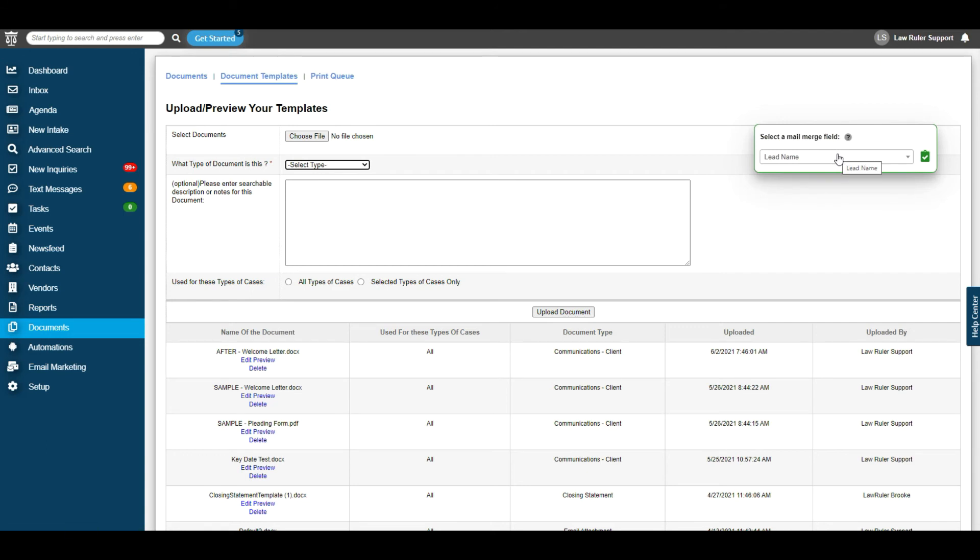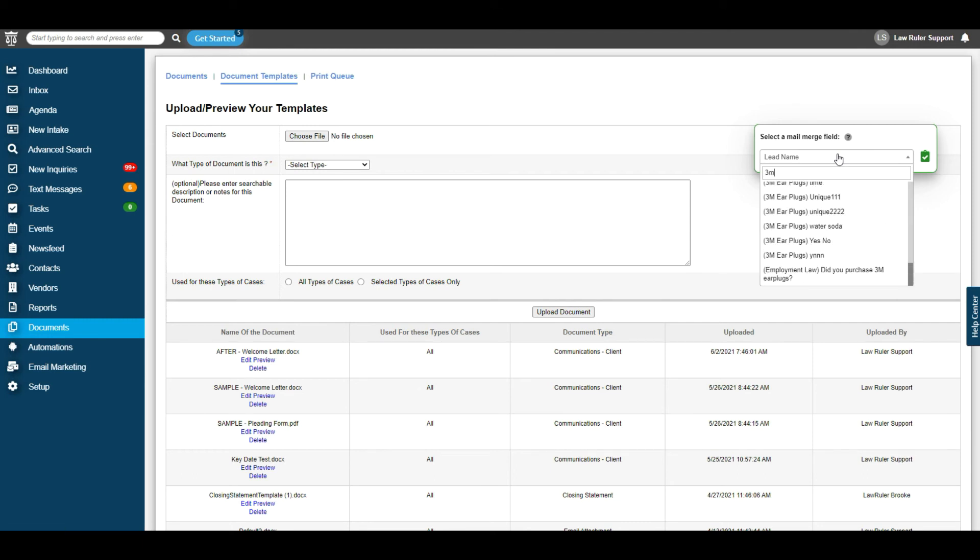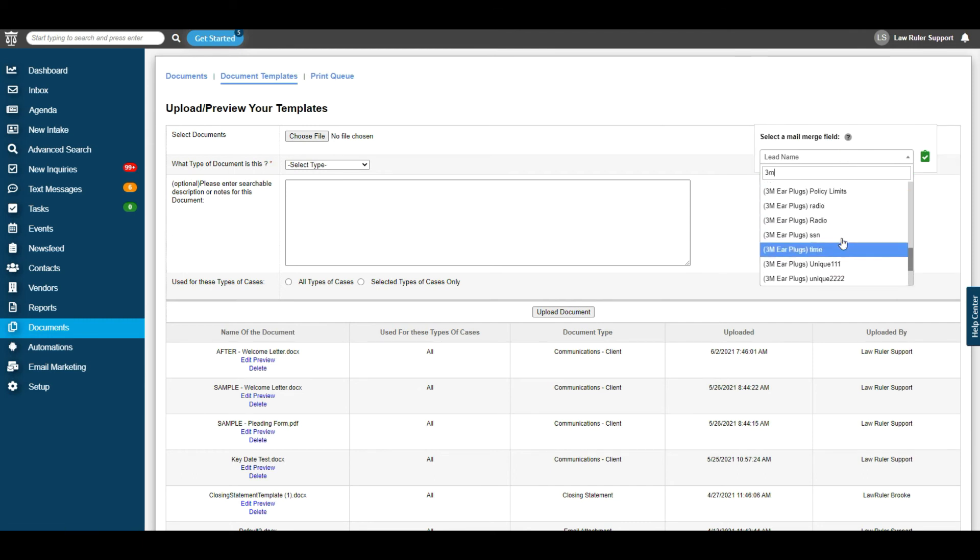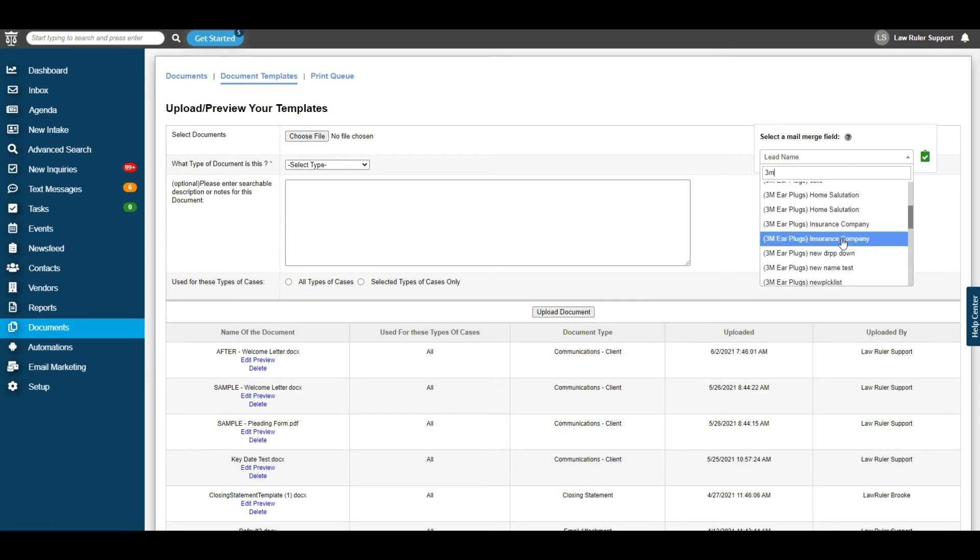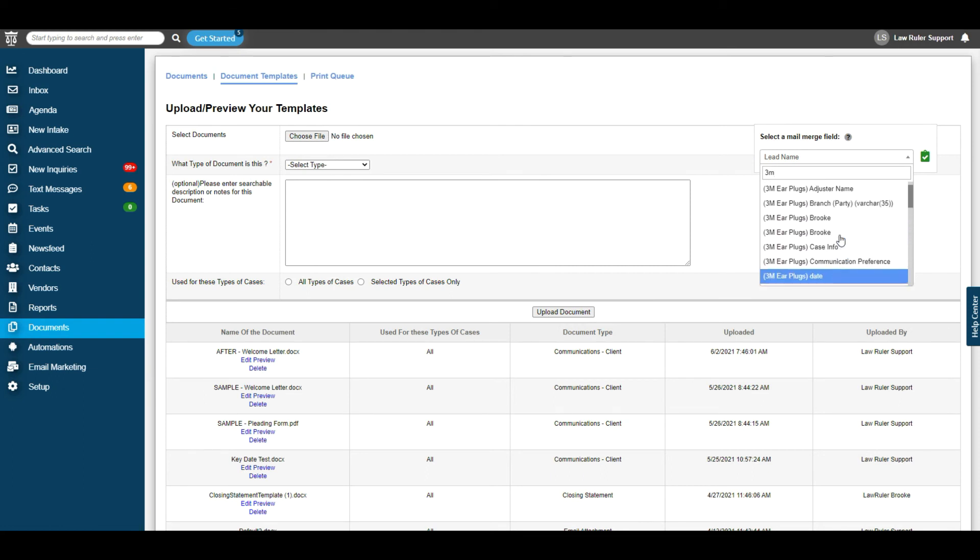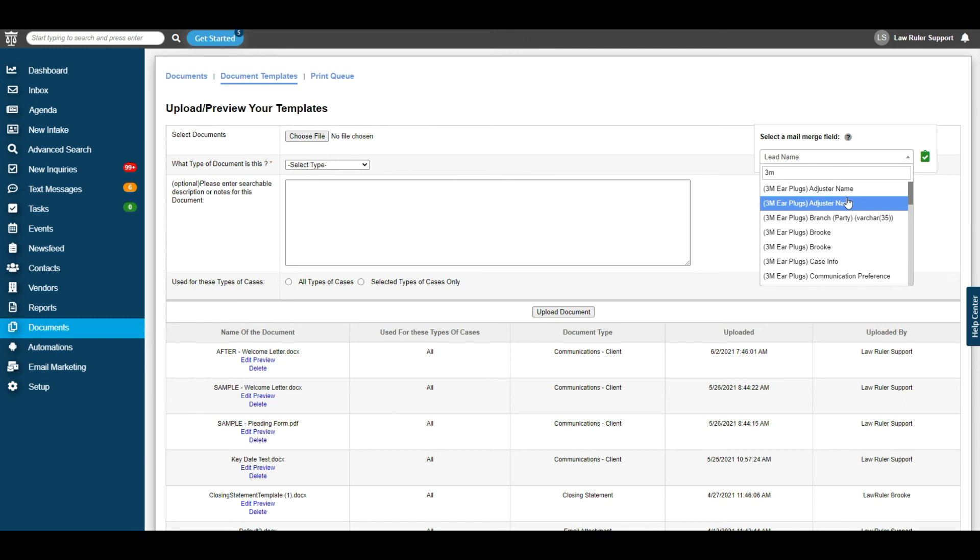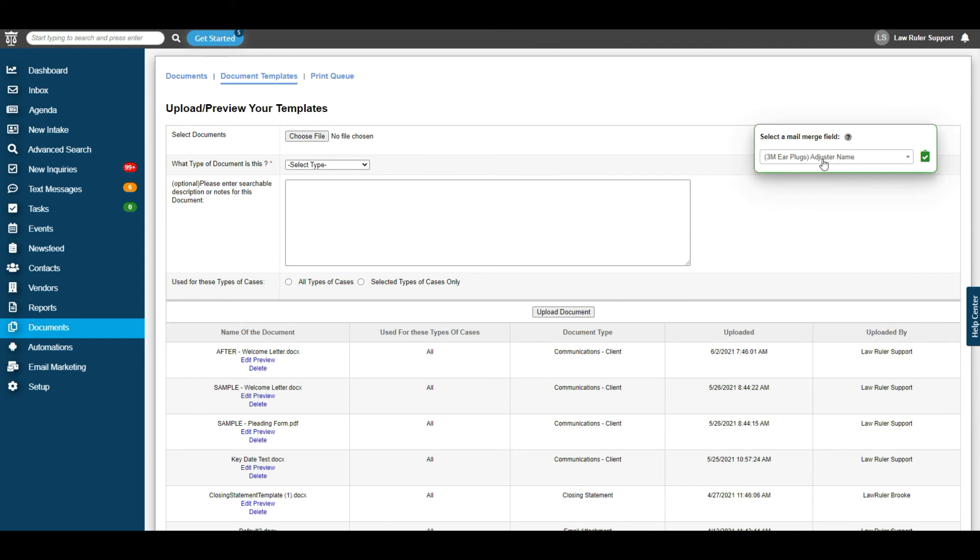You do this by simply typing in the name of the case type, for example 3M, and you can see all of our intake questions appear here. If we wanted to paste this information into our document, all we're going to do is select the intake question, copy it, and paste it like we did the others.